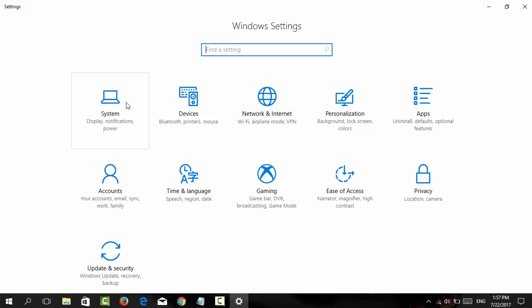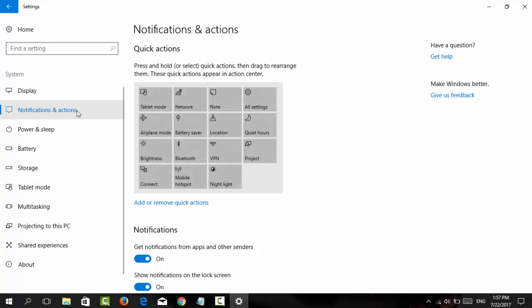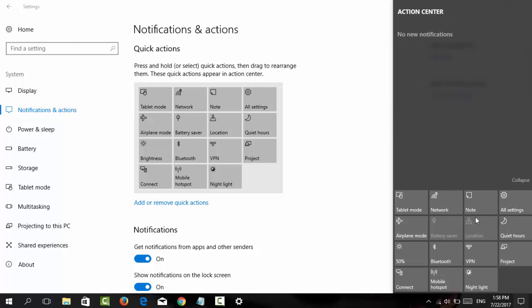Now click on System Settings, then click on Notifications & Actions. Here you'll see the Quick Actions that appear in the Action Center.